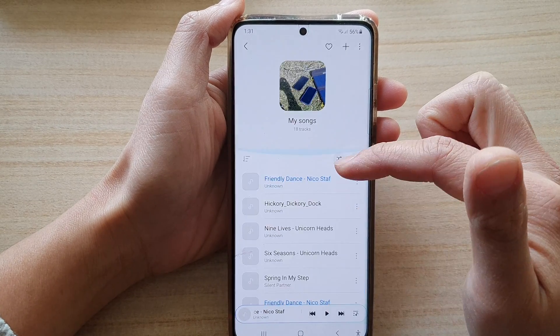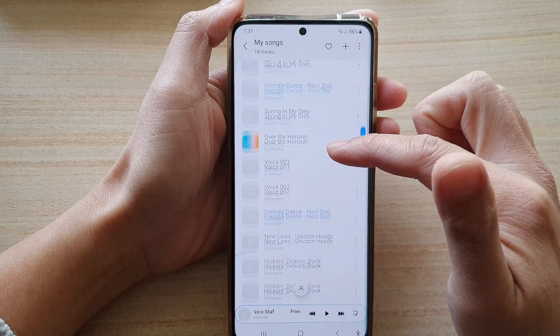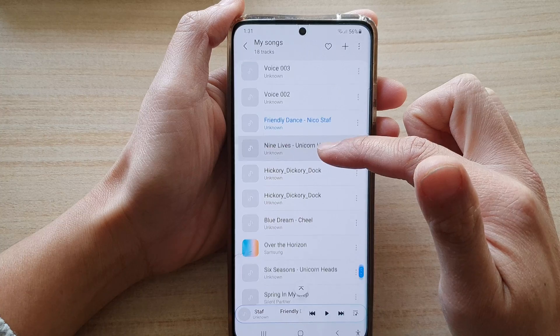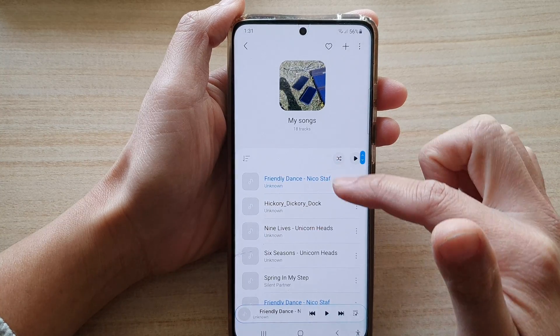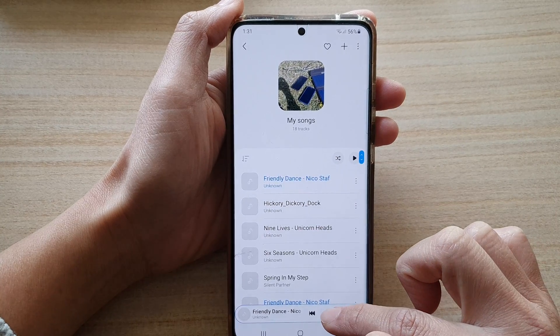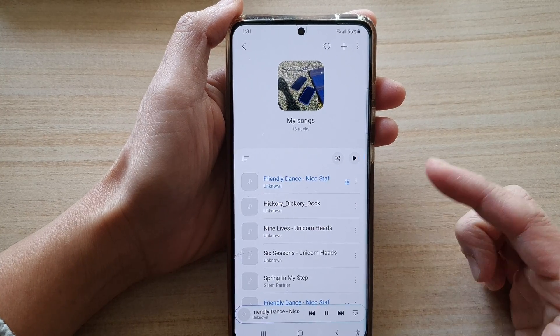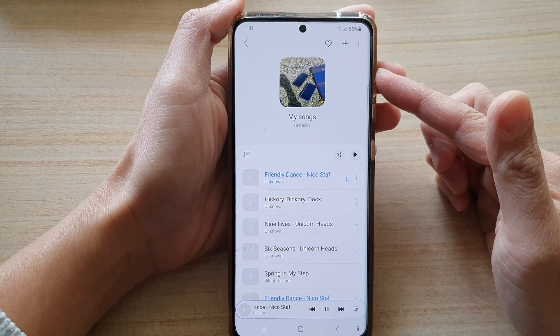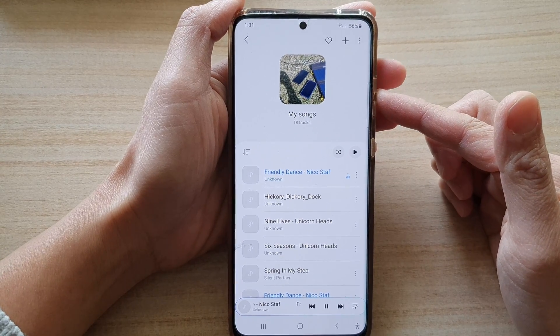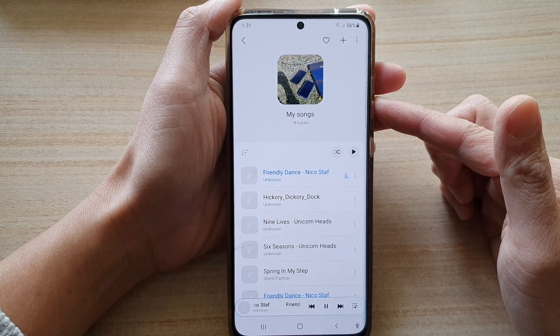You can see this is my list right here, and from the list I can then tap on the play button to start playing music on my S21.